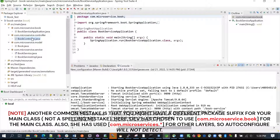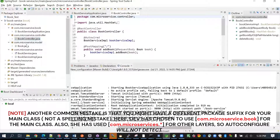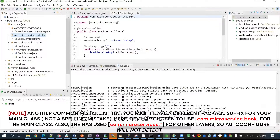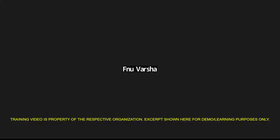The controller is now at the correct place. For your book service project, you should add 'book' to the package — whatever the package structure is in the main class, like com.microservice.book — so any controller or model you add follows that. Got it.